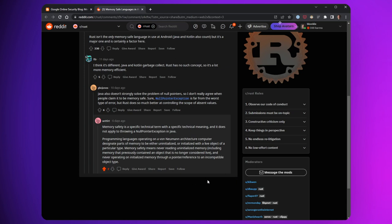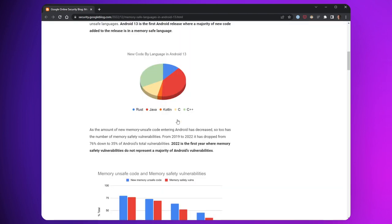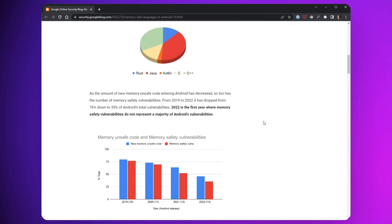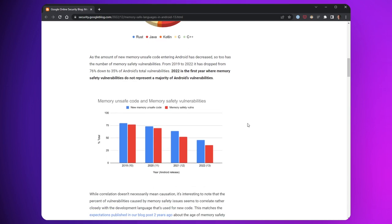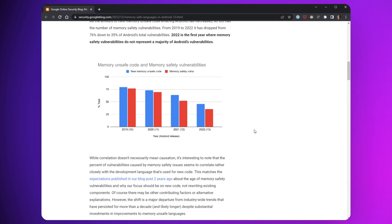He talks about how memory safety is a specific technical term and it's all about memory initialization and usage of memory within bounds. Programming languages designate parts of memory to be either uninitialized or initialized with a live object of a particular type. Memory safety itself means never reading uninitialized memory, including memory that previously contained an object or is no longer considered live, and never operating on initialized memory through a pointer or a reference to an incompatible object type. Basically what he's saying is that Java's null pointer exceptions don't lead to exploitable issues like memory buffer overreads or use after free or invalid page faults or wild pointers. So though Java may be unsound, it's still memory safe.